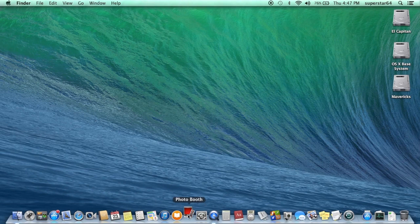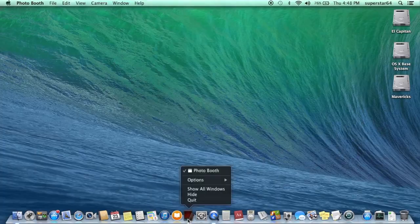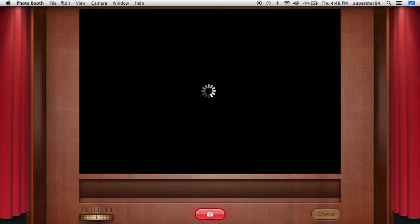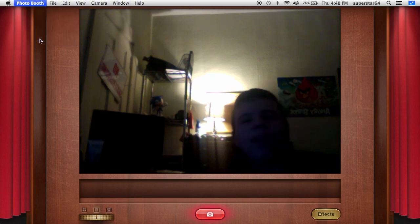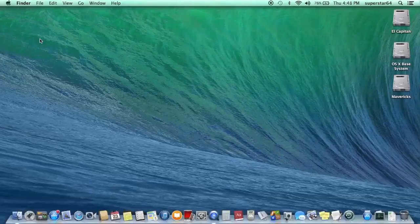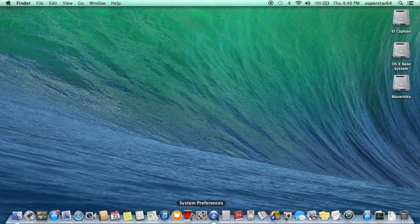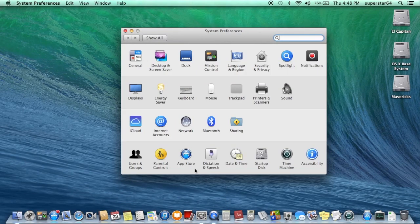Photo Booth — just the camera again. I've discovered this is now a full screen application, so we're gonna quit out of that. System Preferences — basically what they updated in here was they just added new icons. That's basically it.